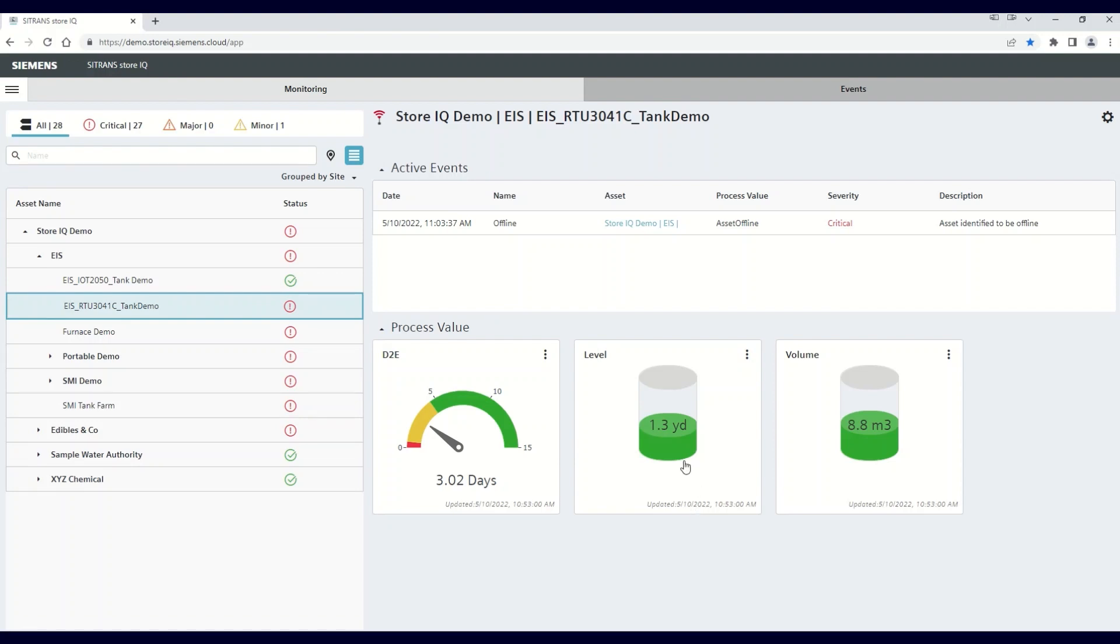Again, it's important to note that making this change will apply the yards unit to all distance visualization tiles in the asset structure. This is how simple it is to change your units in the Siemens StoreIQ app.